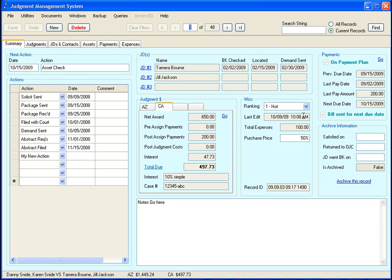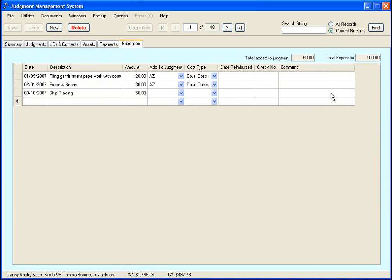This here is the last time it was edited. Last time you made any changes to the record. This here is your total expenses. And that is pulled from the expenses tab from this field here. And that is just a summary of these amounts in this column here.